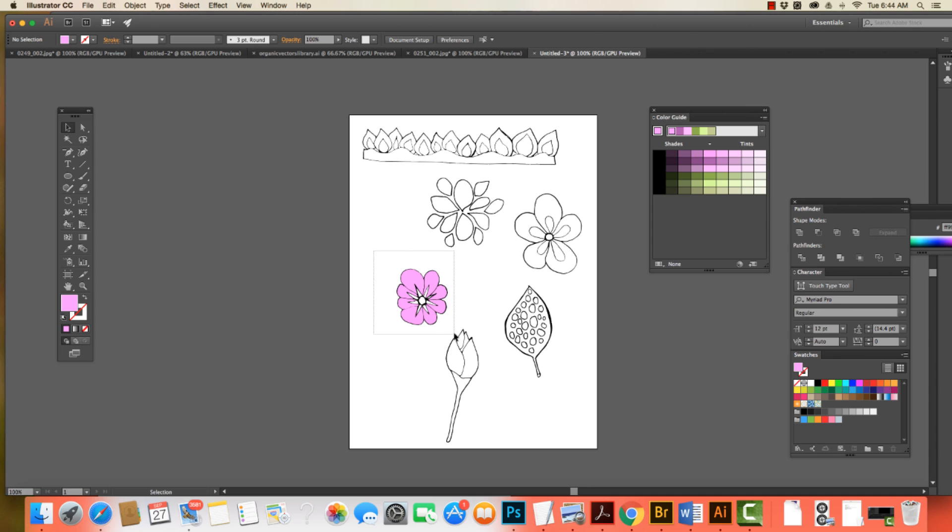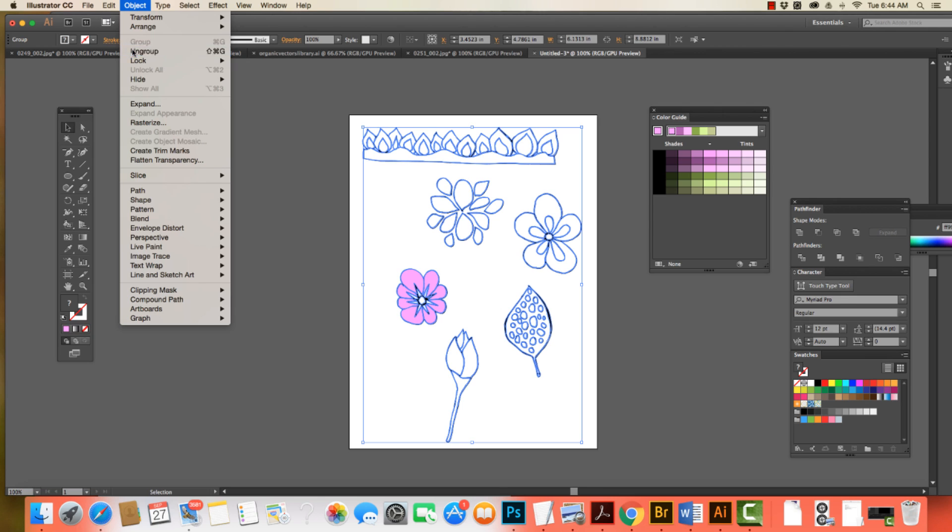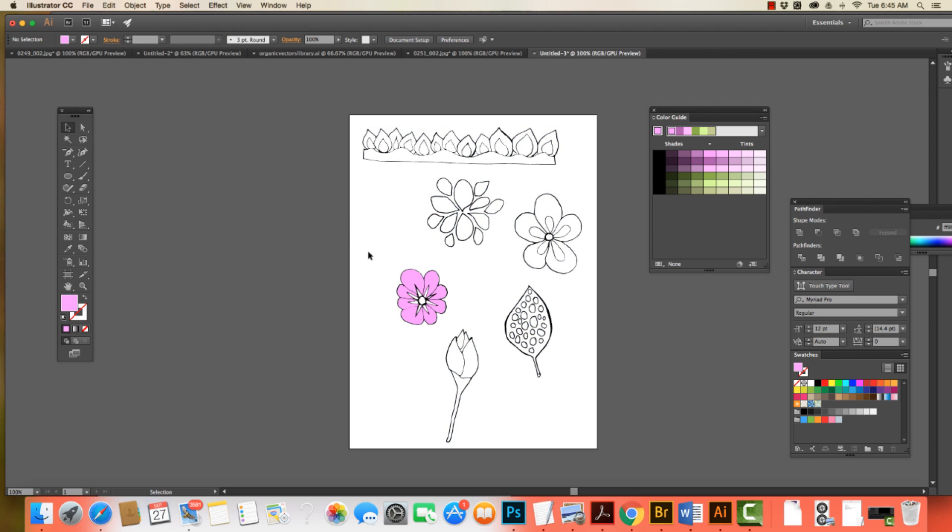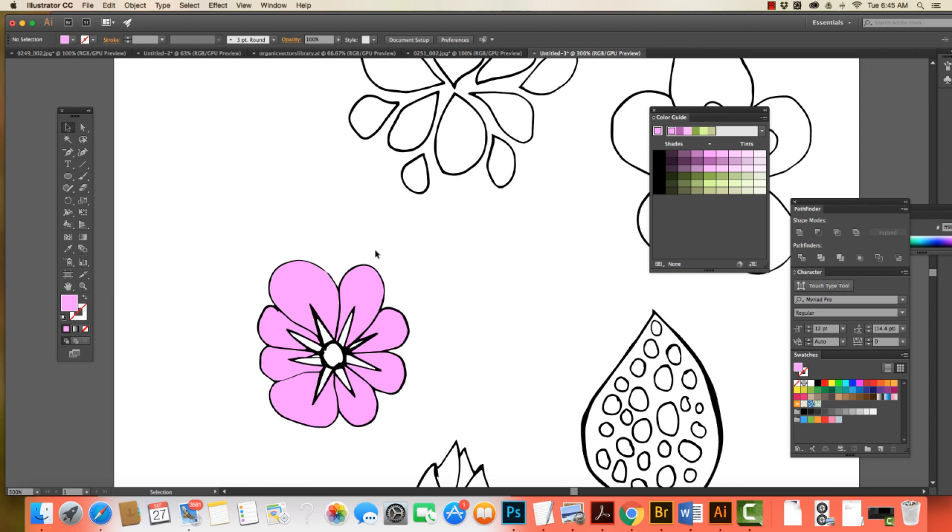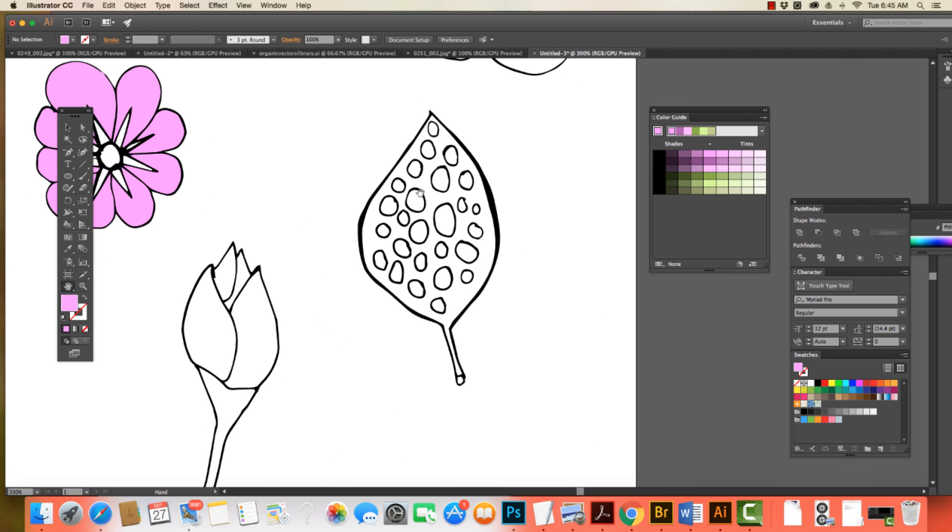Now, the way that I actually really do like to work with this is I like to use Live Paint. Now, you can see, when you select one object, they're all grouped together. So we can ungroup all of these, come to Object, Ungroup, and then we can move them as separate shapes. So I can also come in and take a closer look and see what's going on with this drawing.